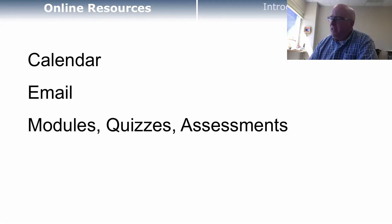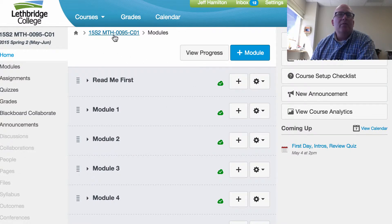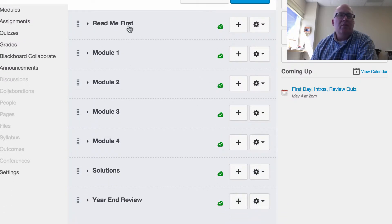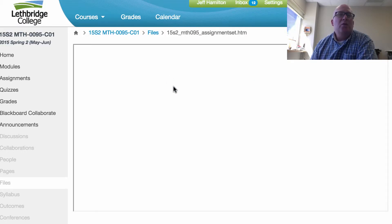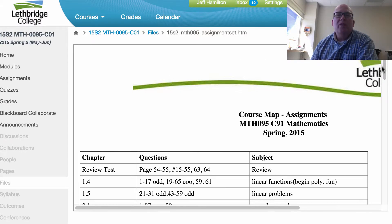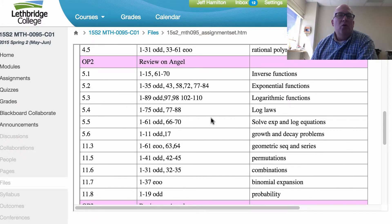Now let me show you a bit about the online resources — the calendar, email, and what to look for online. Here is what it looks like when you go into the Math 95 CO1 course. There are a number of different modules you can look at — there's a Read Me First section and a bunch of modules. The course outline is there, and all the homework assignments — if you click there it shows you what you need to do for each one of the sections. Every piece of homework is right there, so feel free to take a look and print it out so you have it with you.